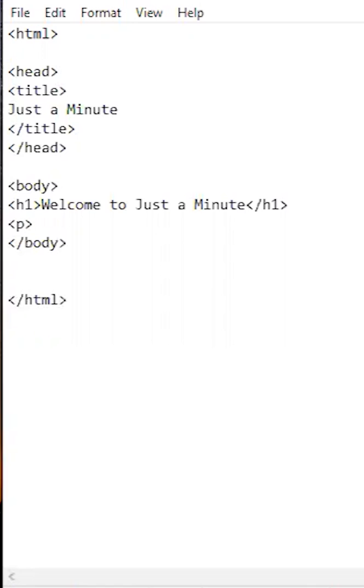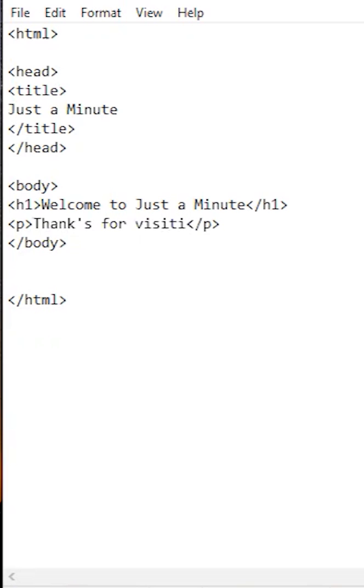Next we'll put in a paragraph with a p tag and add some text. To tell the browser to go to the next line we use the br tag.